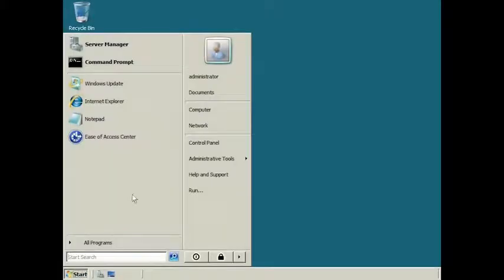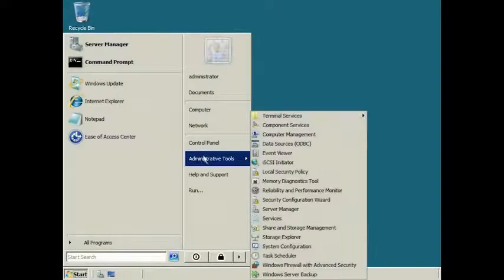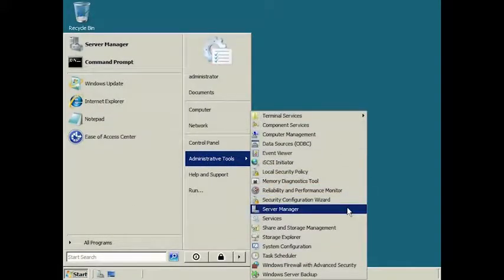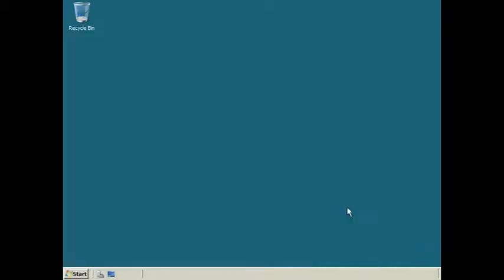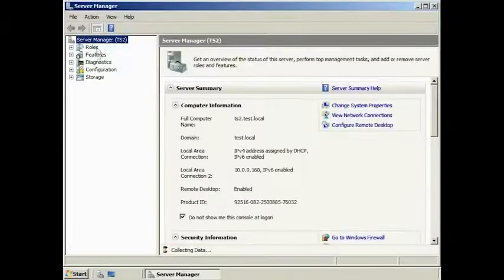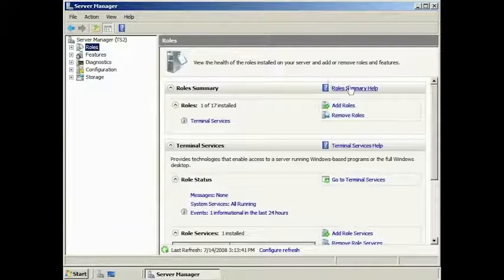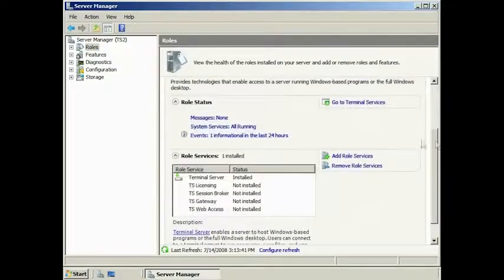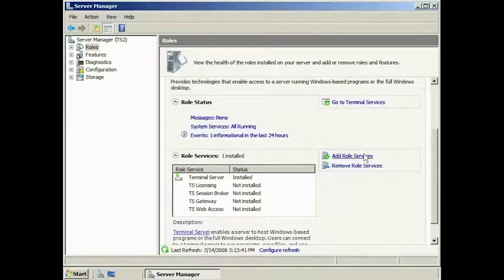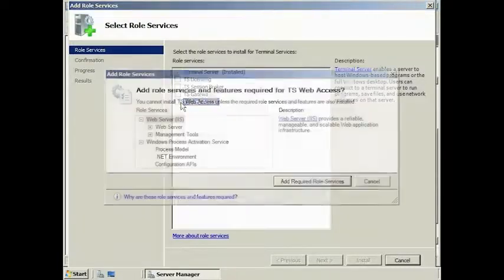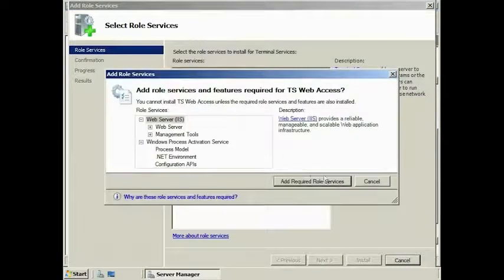To add the role, launch Server Manager from Administrative Tools under the Start menu. Since Terminal Services is already installed on this server, I must add the TS Web Access service by scrolling down to Terminal Services and selecting the component Add Role Services. Now it's just a simple matter of selecting TS Web Access. The wizard will detect that IIS is not installed on this server and prompt you to add it to the installation.